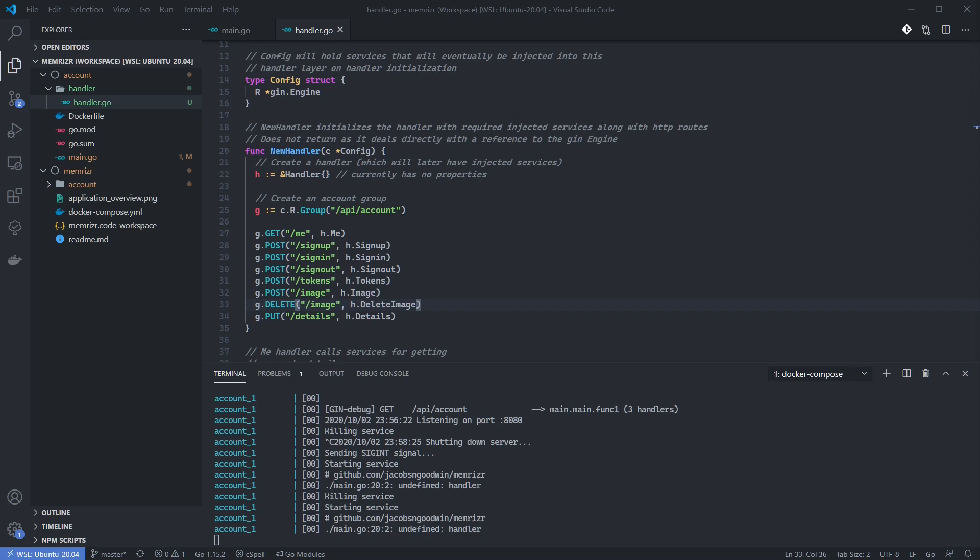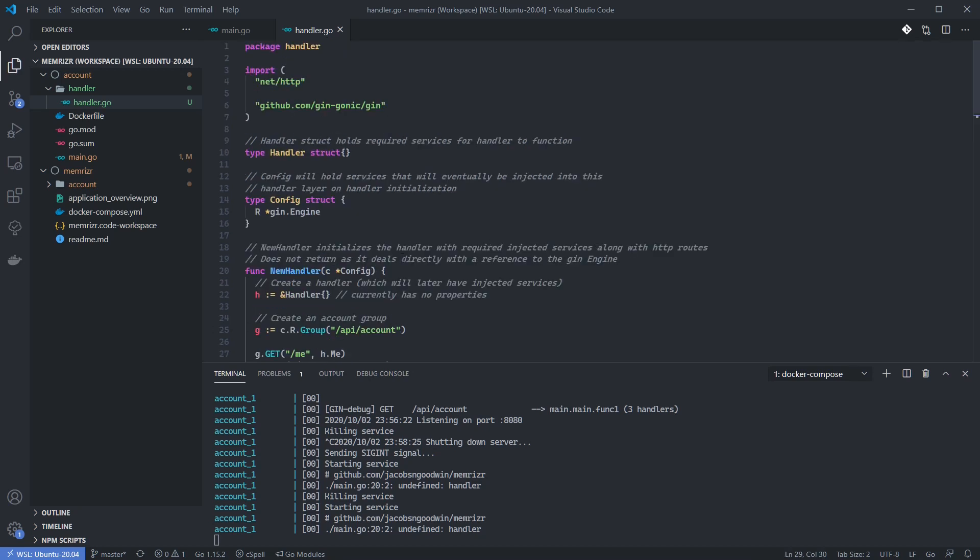Notice that the handler methods are called on h, which is the handler we've initialized in this new handler factory. This will give our handlers access to those services that I mentioned earlier, and I'm referring to those services which will eventually be added to the handler struct, which is defined above and initialized in new handler.